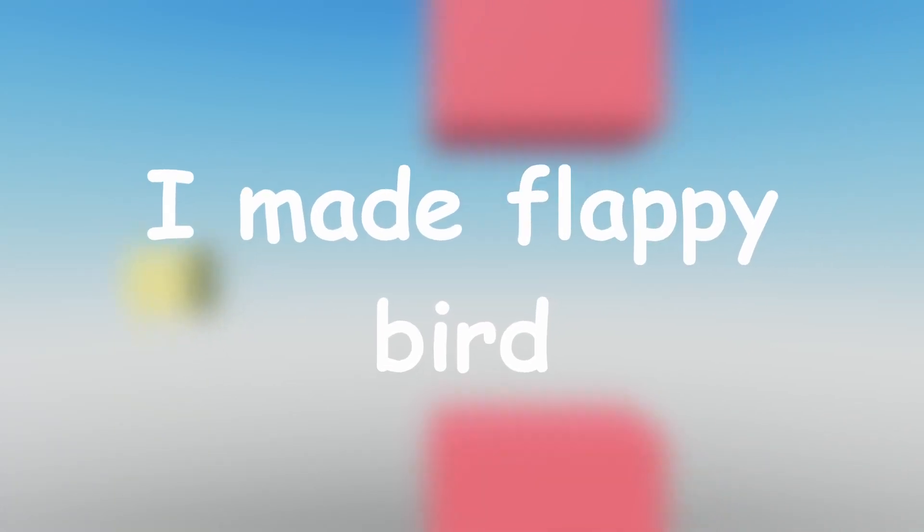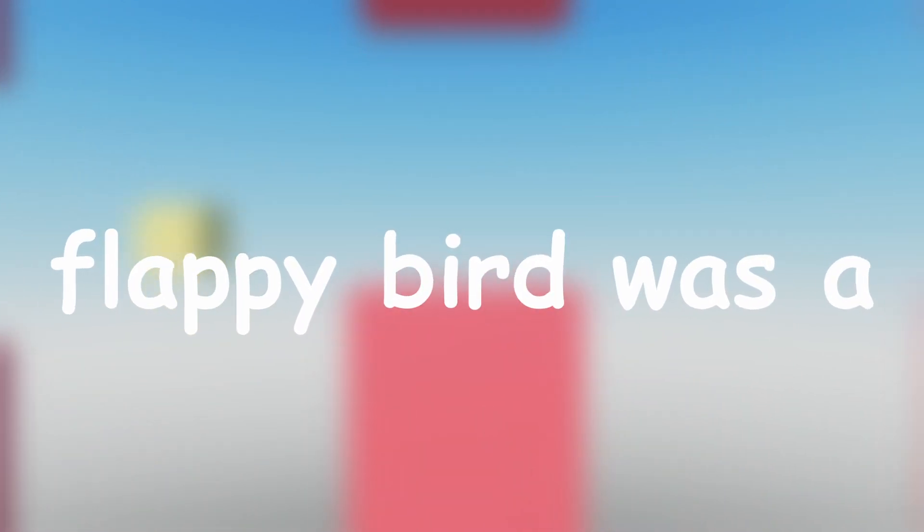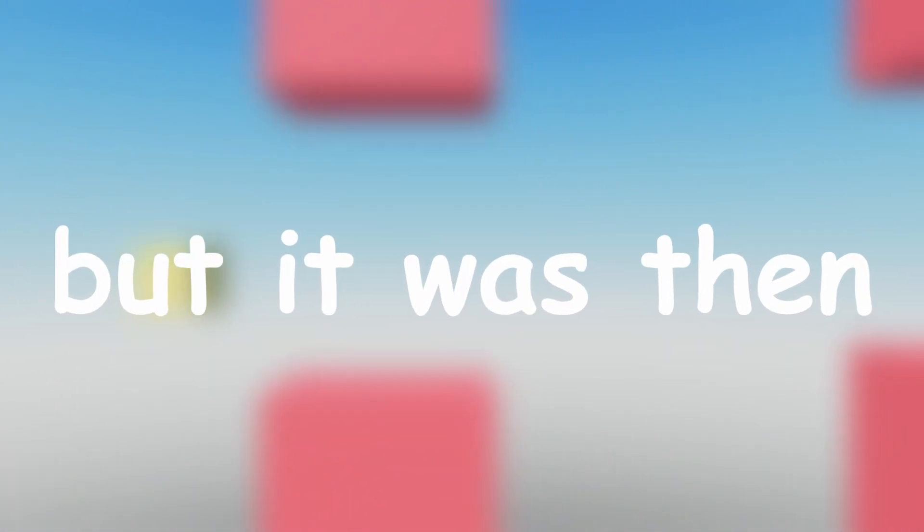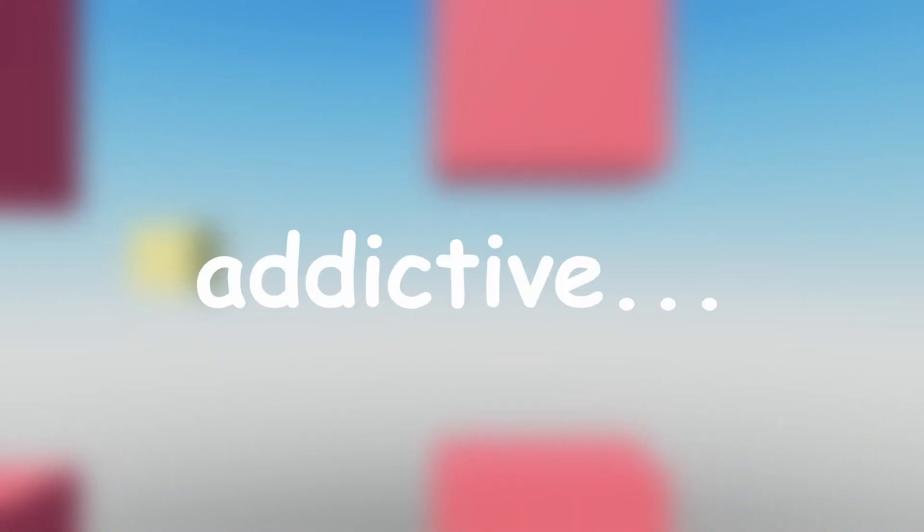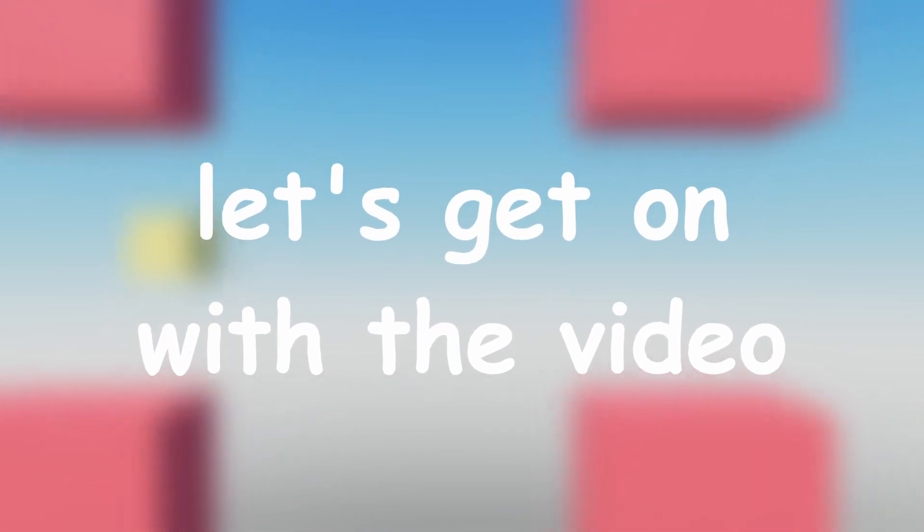In this video, I made Flappy Bird inside of Roblox. Now if you don't know, Flappy Bird was a very popular mobile game released in 2013, but it was then banned in 2014 because it was that addictive. Anyways, let's get on with the video.